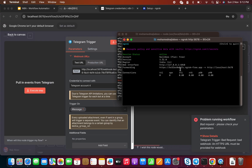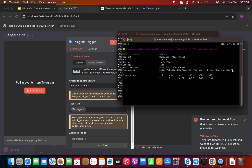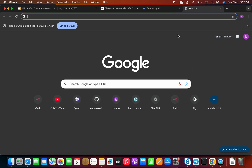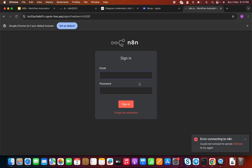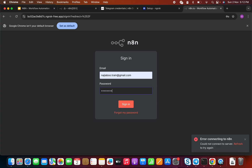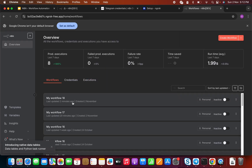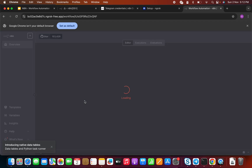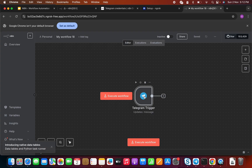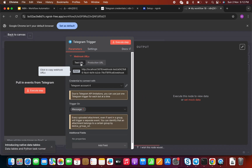ngrok is now forwarding — whenever someone calls this public URL, it maps successfully to our localhost. Let me copy and paste the ngrok URL into the browser. It's showing a username and password prompt — let me enter my credentials. Now it is successfully logged in and we can see the same n8n workflow interface.